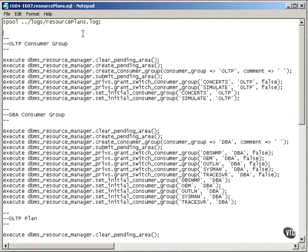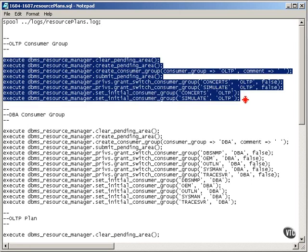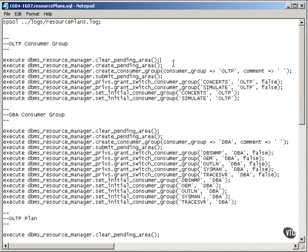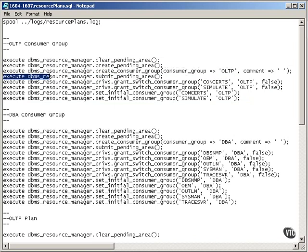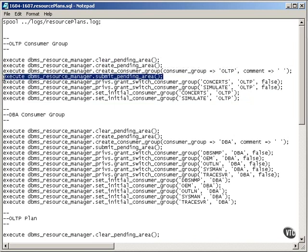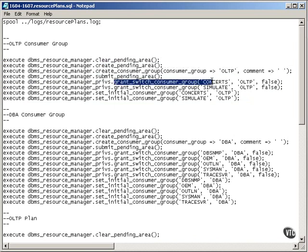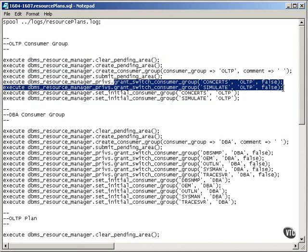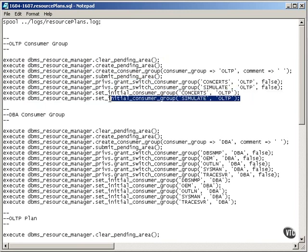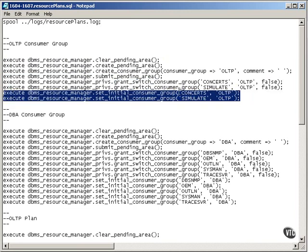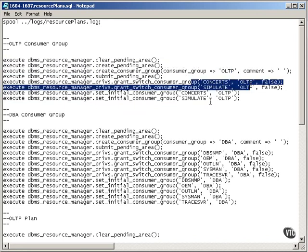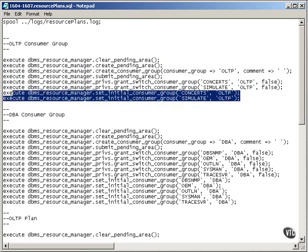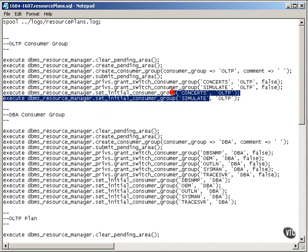Here I have some scripts which I created a number of years ago for a project I was working on. And essentially, you don't have to remember all the nitty-gritty details of this, but really what I'm doing is I'm clearing stuff out, I'm creating a consumer group called OLTP. I'm submitting to a pending area, and then I'm granting switch consumer group to these two users and setting the initial consumer group. In other words, what's happening is I'm creating a consumer group, I'm allocating these two users, and I'm saying that these two users start off in this particular consumer group.